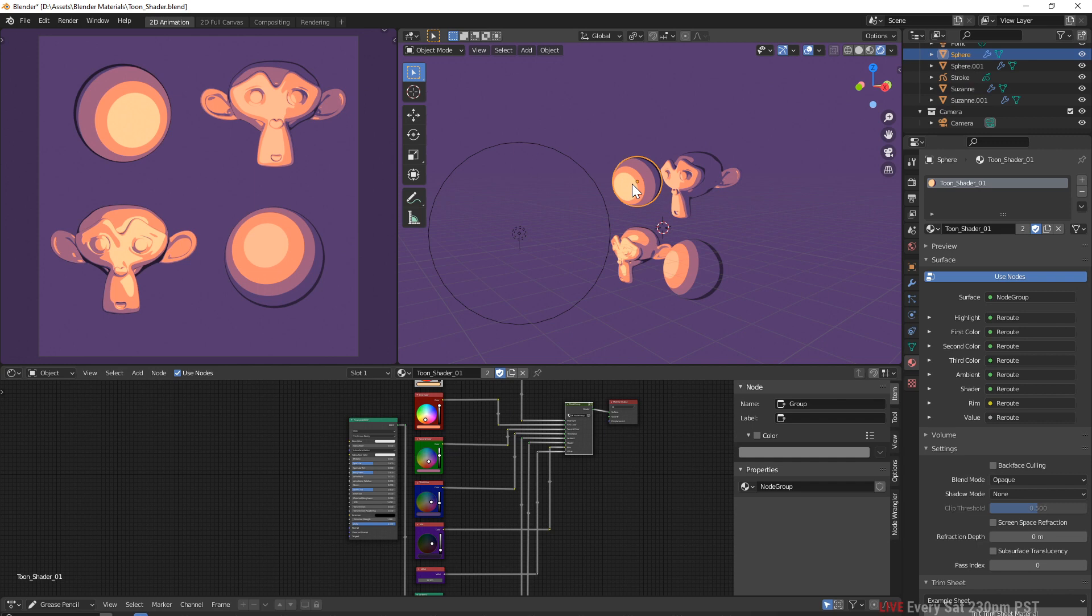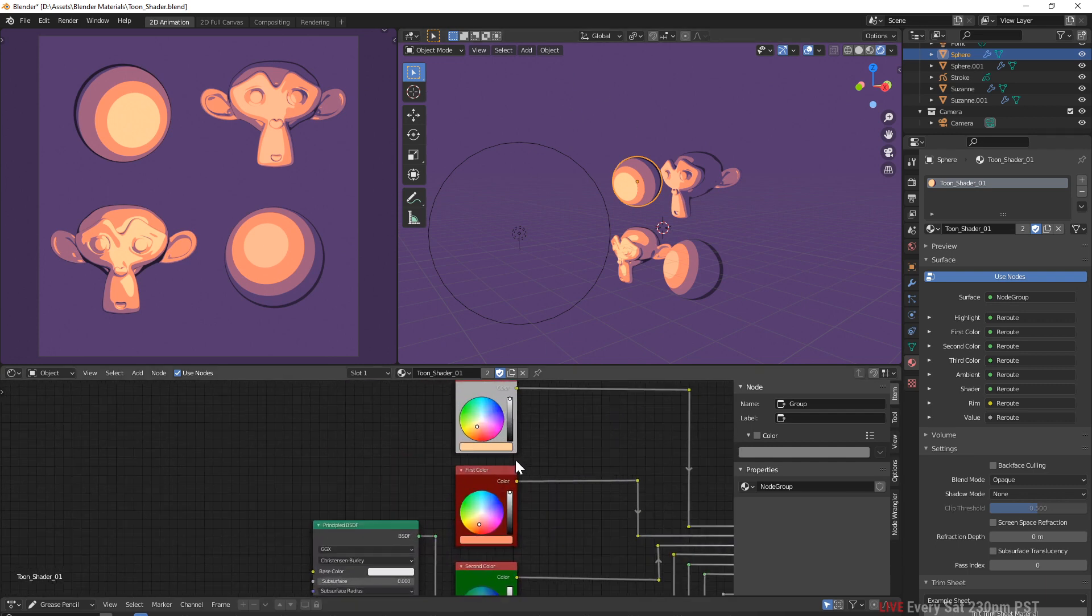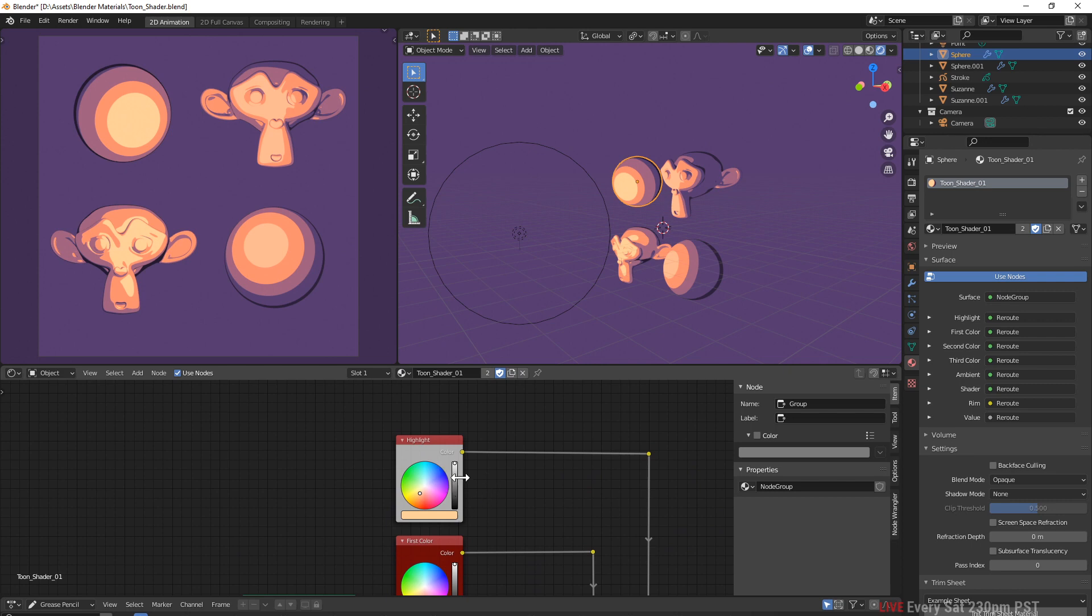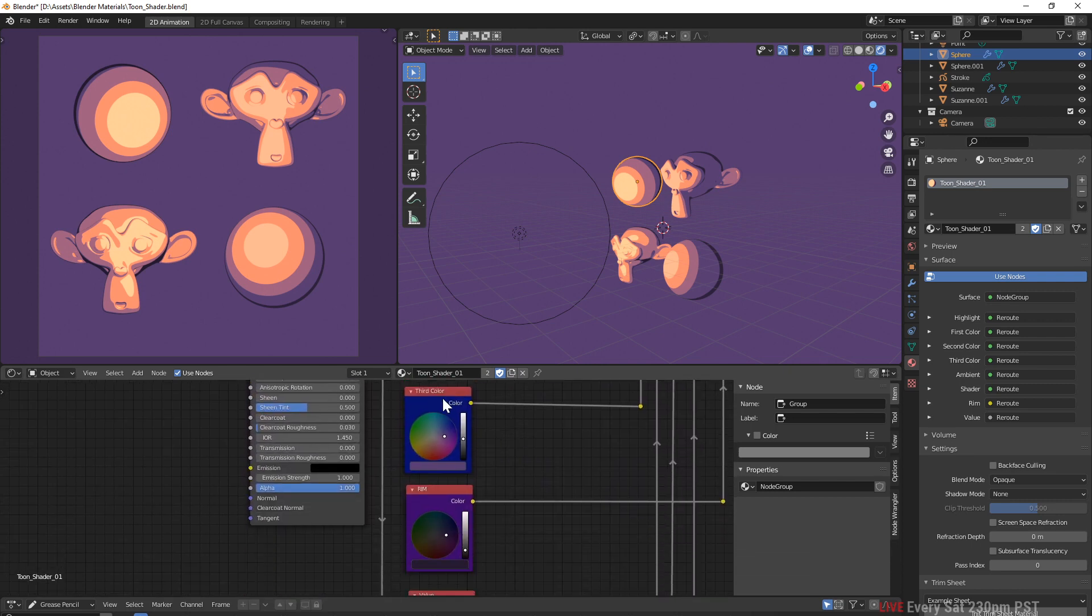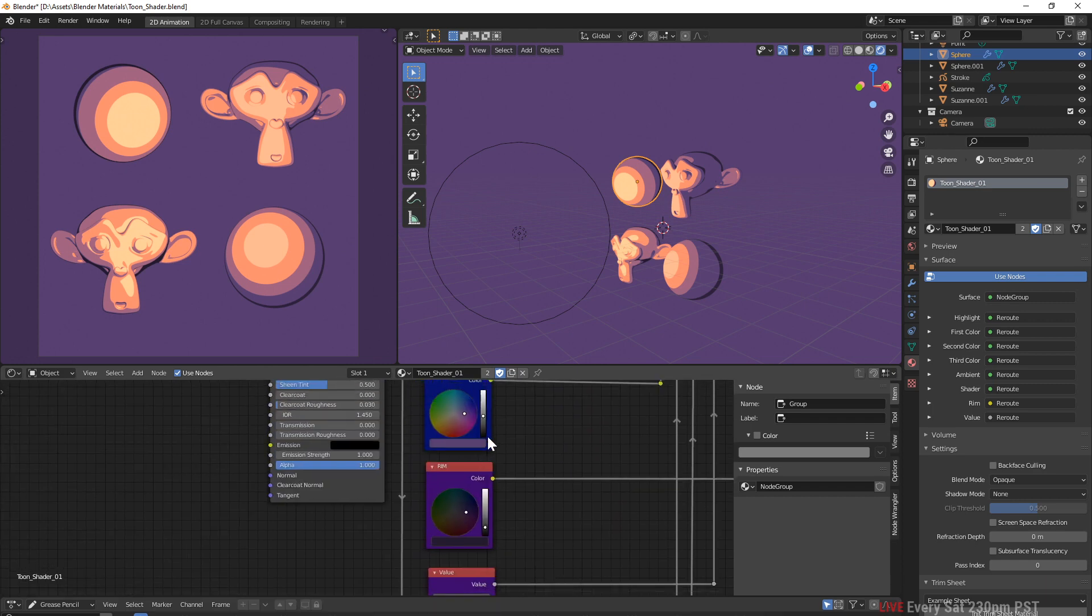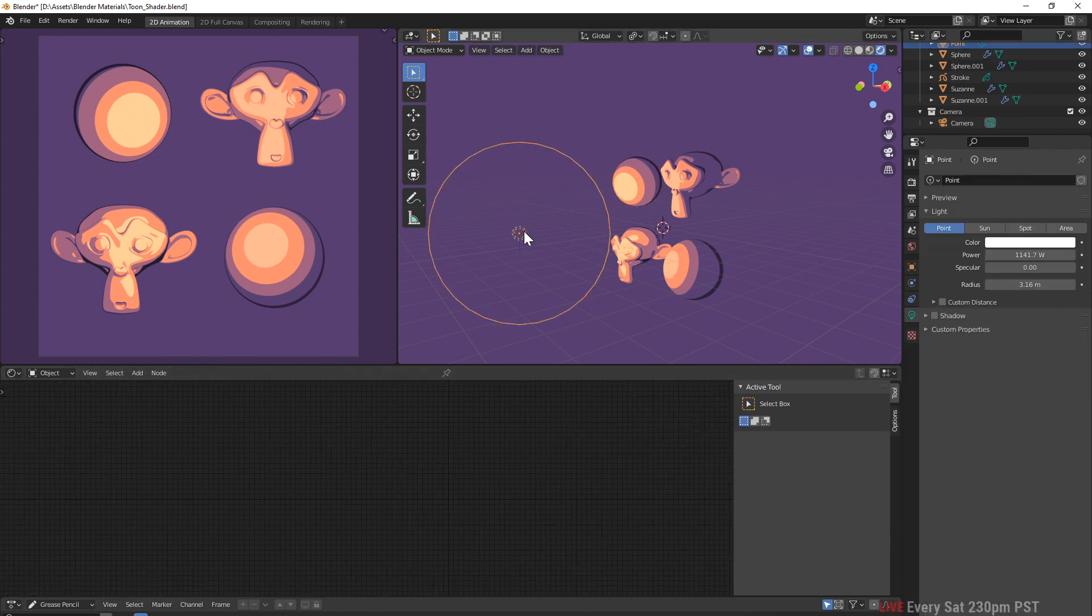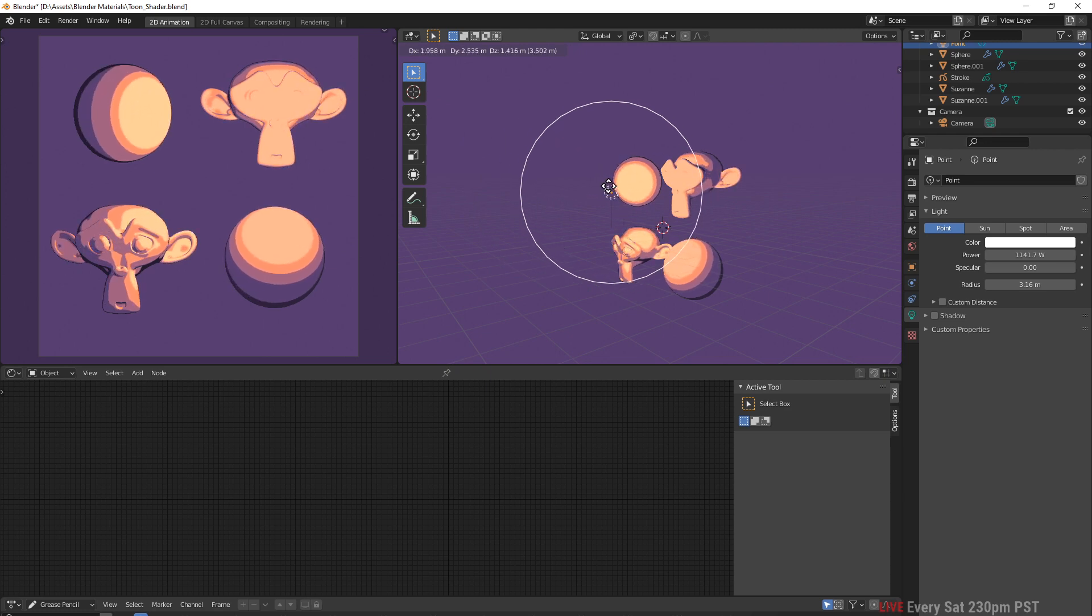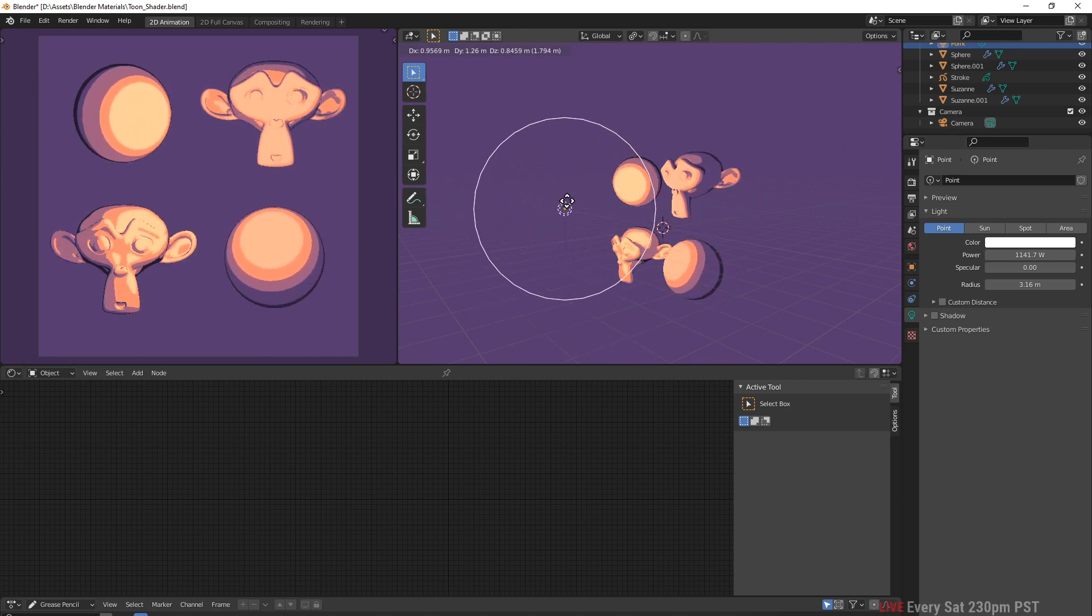This is the one that I got the inspiration from, I got a lot of the node work from that demo file which is linked in the description. When you look at it you can see it has all these colors and I have them color coordinated. I have the highlight, first color, second color, third color, the rim and the valley for the rim, and the ambient light.